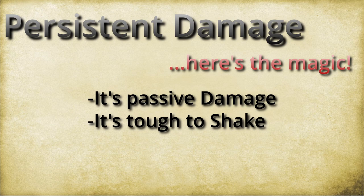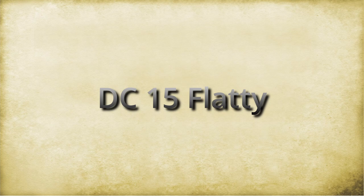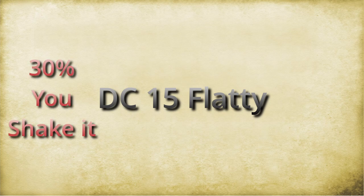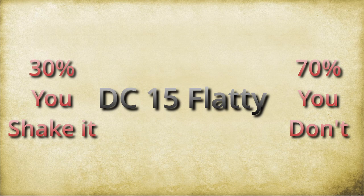Every single thing, no matter how tough, has the same chance to get rid of it. A DC 15 flat check. That's it. 30% you get rid of it, 70% you still have it. And that's it. So what does this mean? Well, we need to get into the math on this.